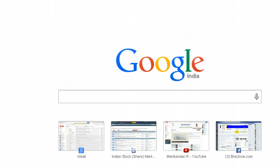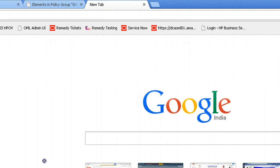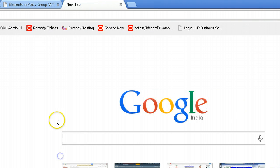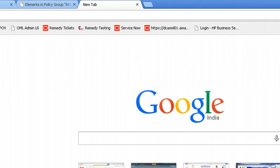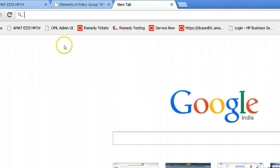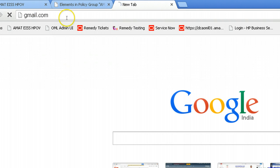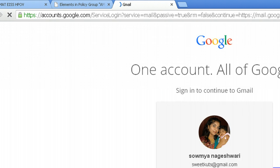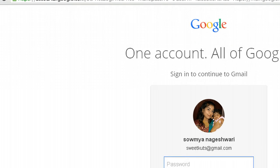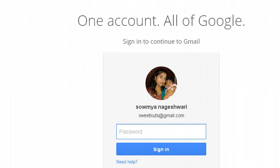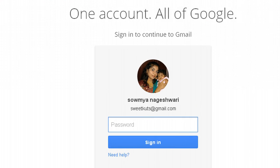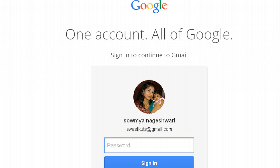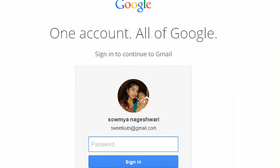Gmail has introduced a new interface. For example, let me try hitting gmail.com on my web browser like this. When I do that, you can see the new interface is here. It says one account, all of Google, sign in to continue to Gmail.